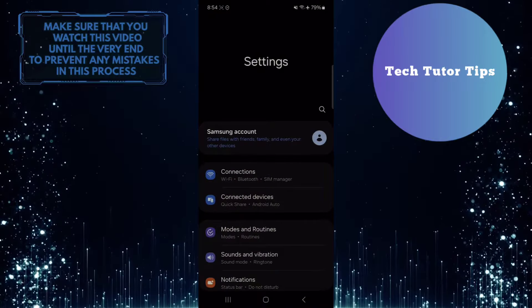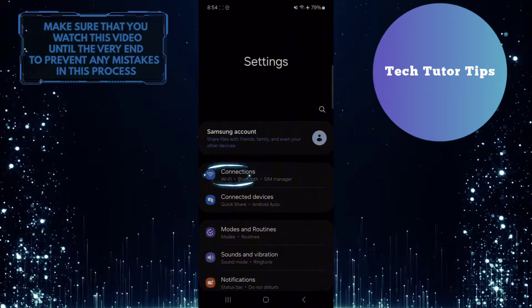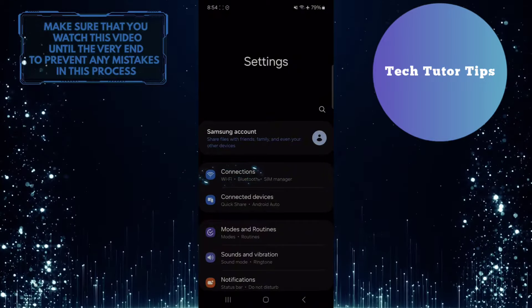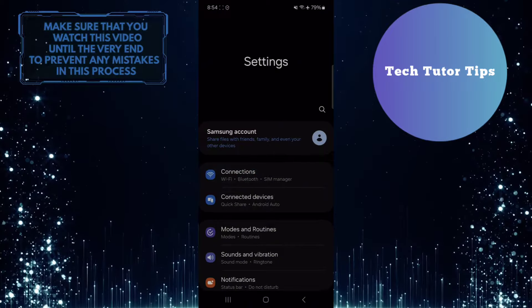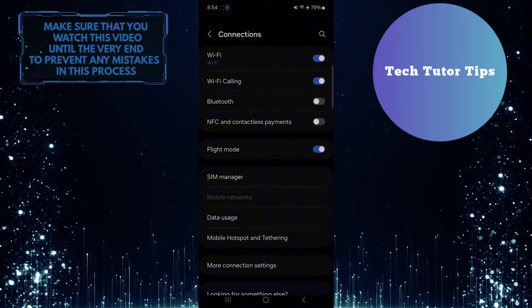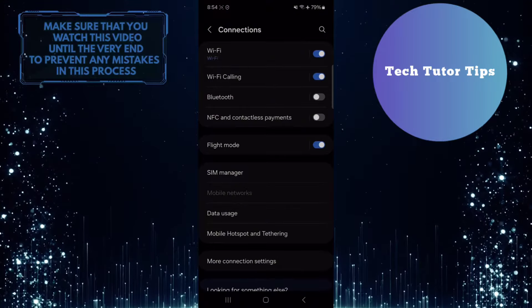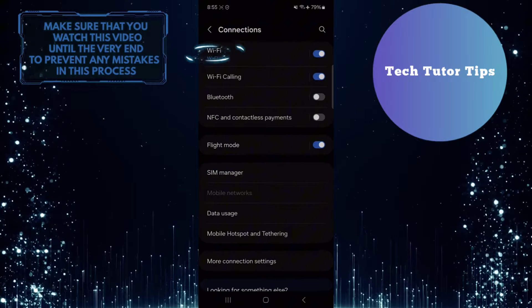Once you are on the Settings page, tap Connections. After that, tap WiFi.